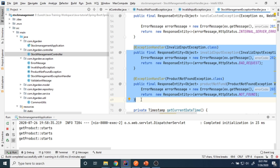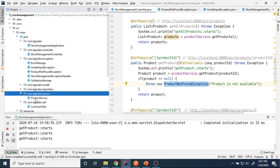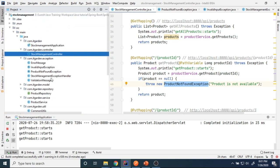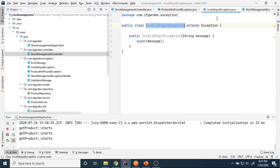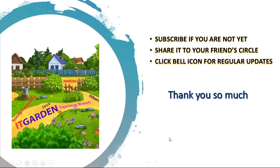In the next video I'll create the UserController and UserService — I'll prepare those classes and come back to explain how to reuse these exception handler methods across controllers. Until then, bye bye. Please subscribe if you haven't yet, share this video with your friend circle, and click the bell icon for regular updates. Thank you so much for watching — bye bye from Suresh K7.